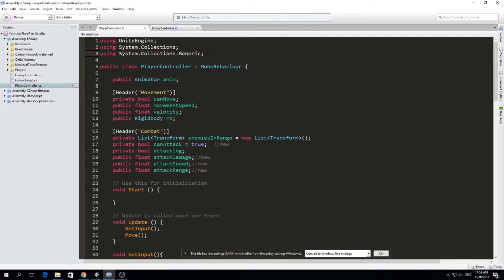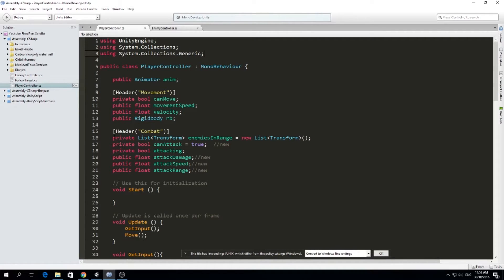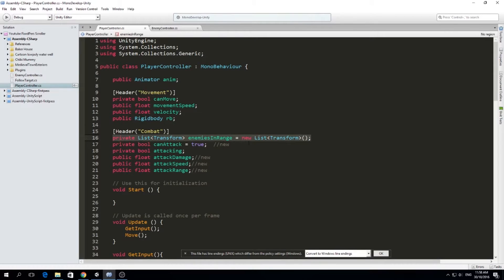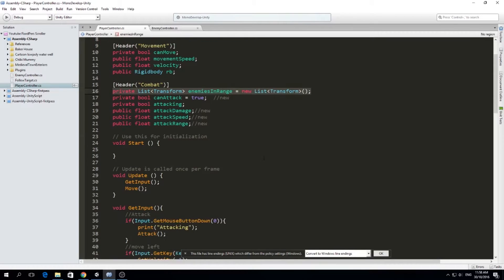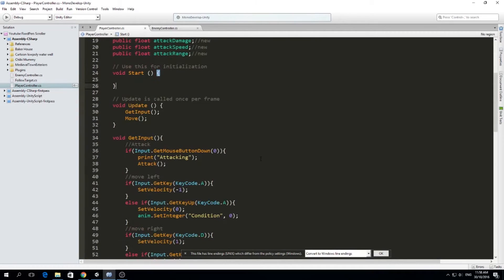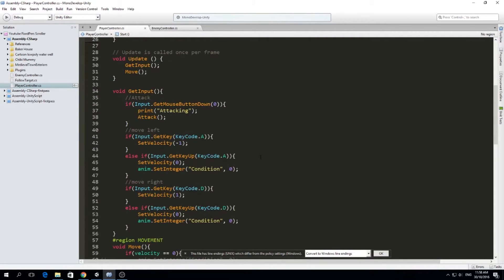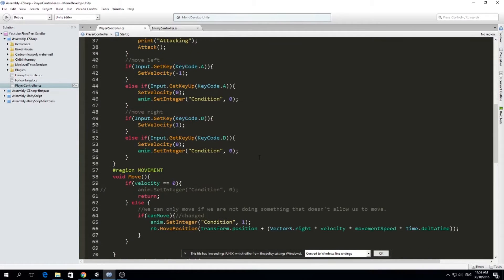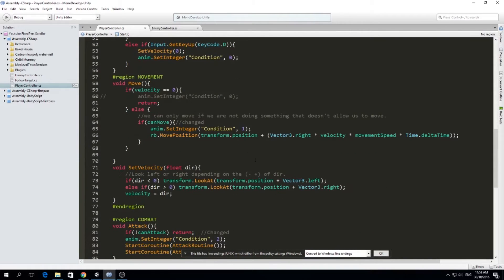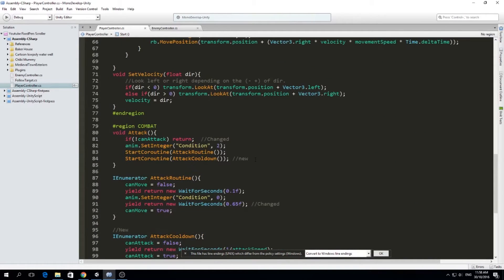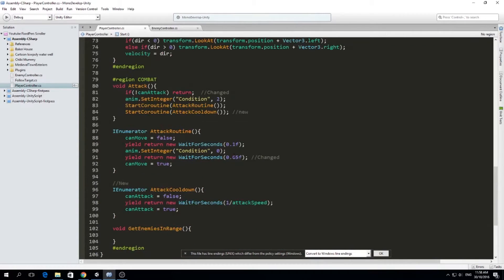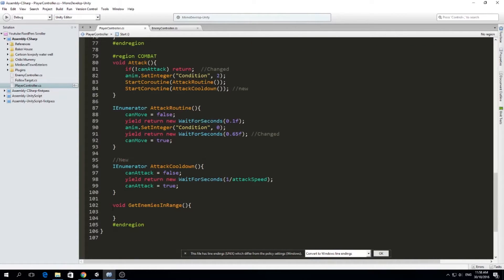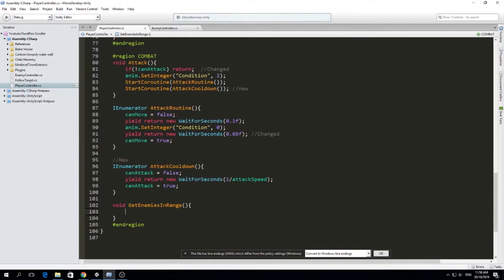So first I edit this library. I'm using the system.collection.generic because I would like to use a list. I make this list here in combat, a list of transforms called enemies in range, which every time we attack, we're going to see which enemies are in the range of our attack. So we made a void function, get enemies in range.